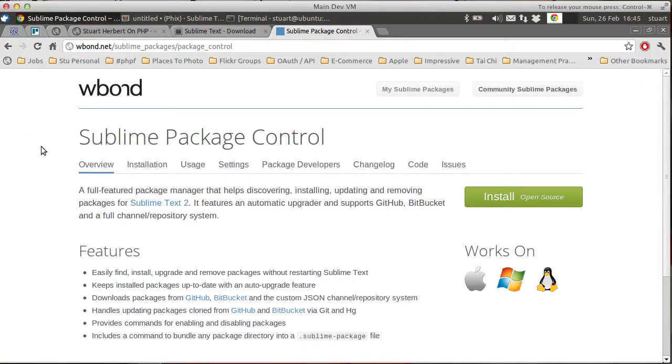Package Control is a plugin designed to install and manage other plugins. And it's the very first thing you should install on any machine where you install Sublime Text 2.